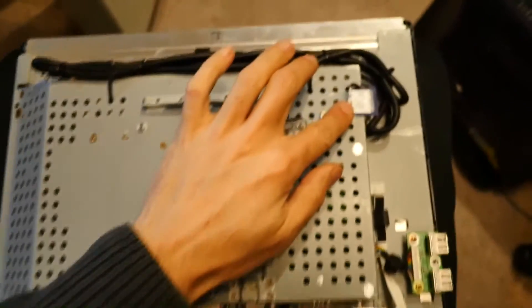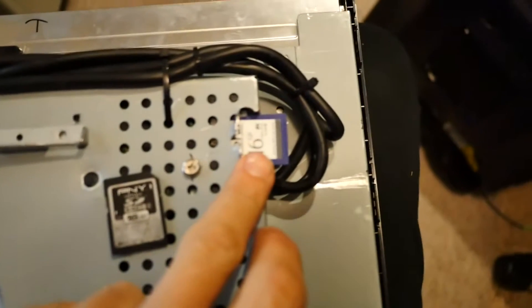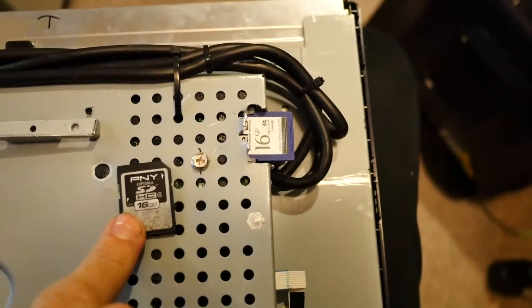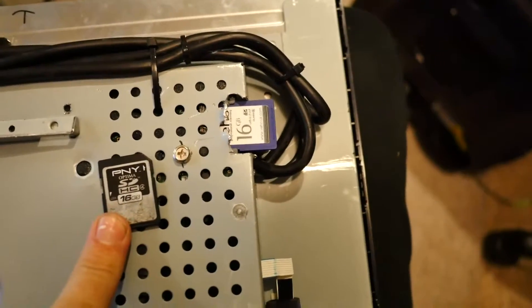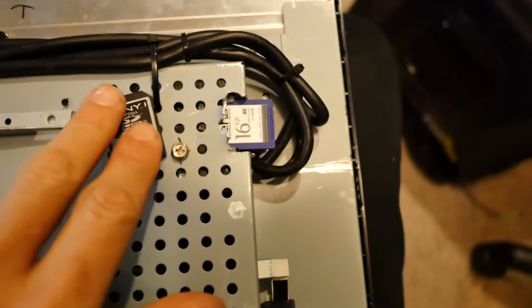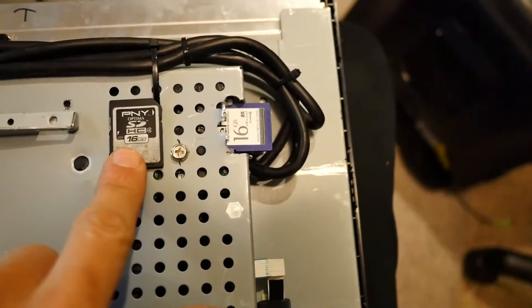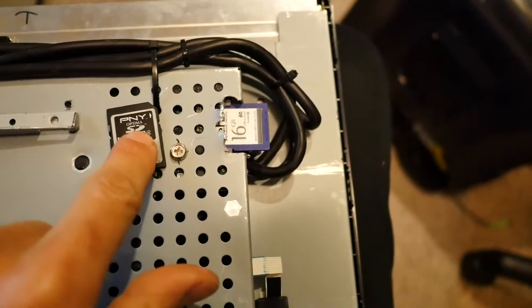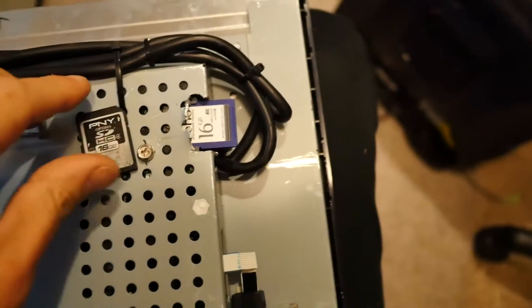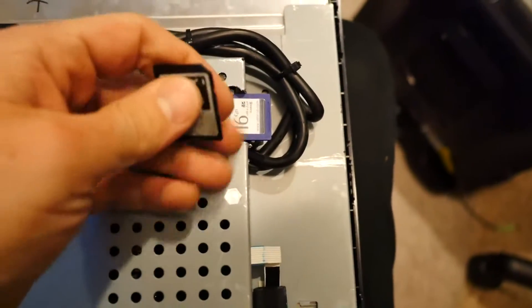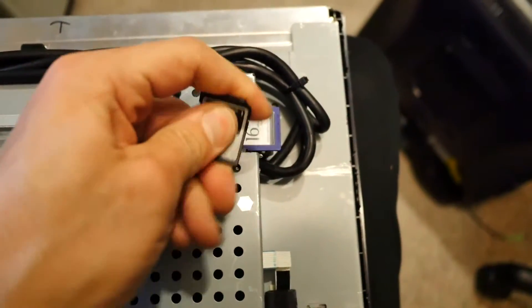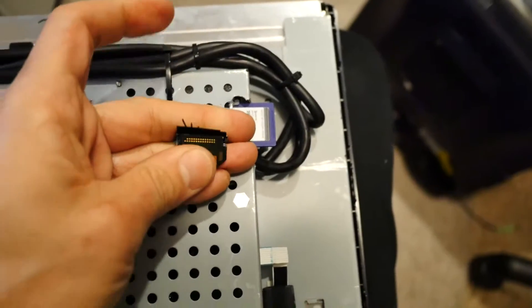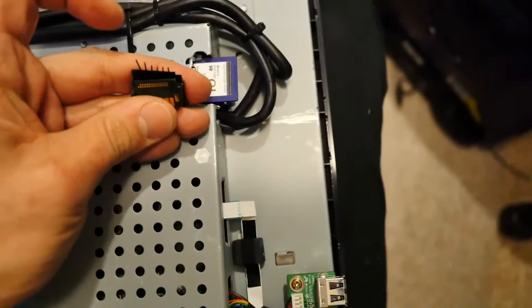You might have noticed I've got a different memory card here and that's because this ancient one I was using has become corrupted and I knew there was a reason I wasn't using it in the past and now I remember why.